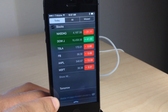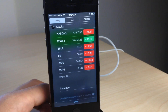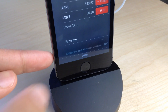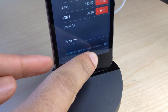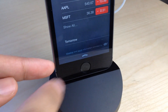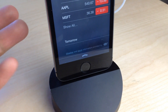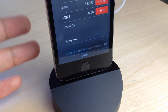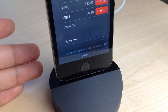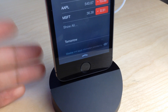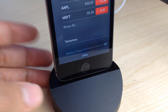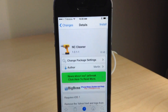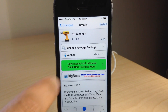We haven't installed it just yet. Let me show you what it looks like stock without NC Cleaner installed. You can see it says 'weather and stock information provided by Yahoo' and it has the Yahoo logo. So if you want to clean that up and remove that, all you need to do is install NC Cleaner.